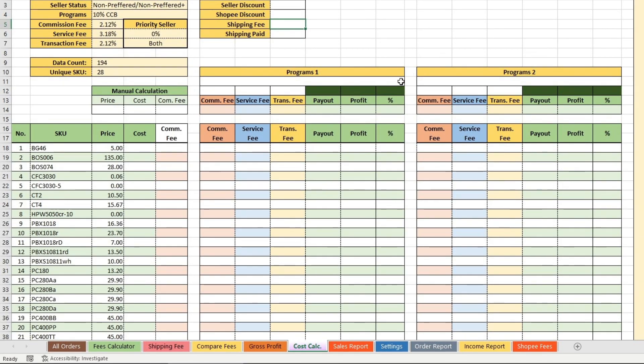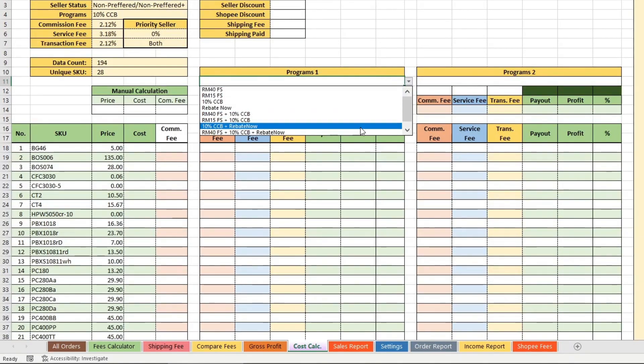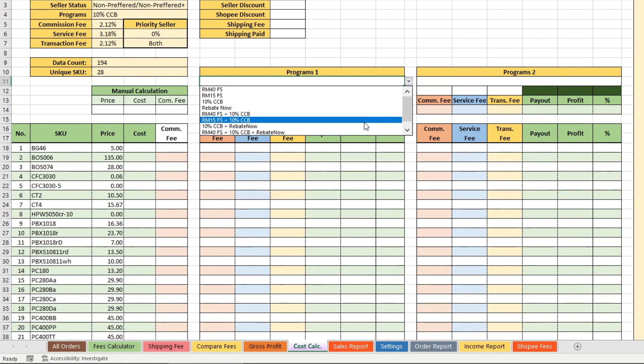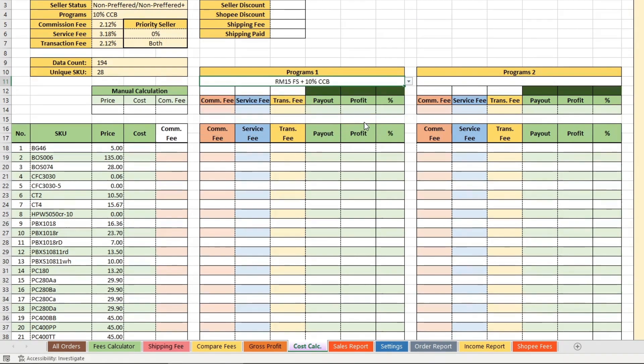You may select the programs using the drop-down list. Once selected, the list below will use the fee percentage of that particular program set for all the calculations.